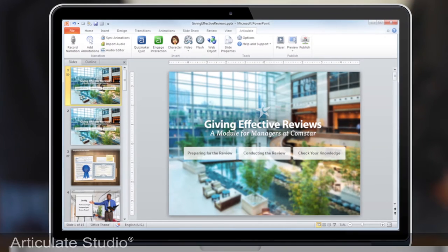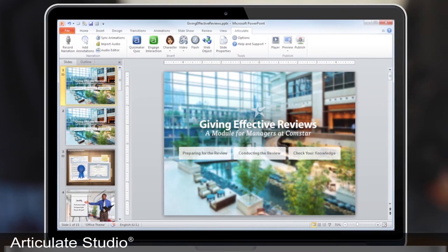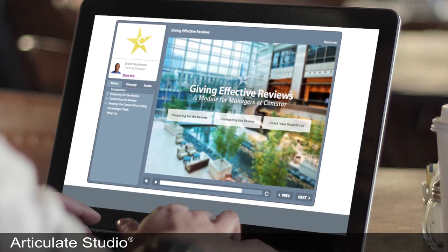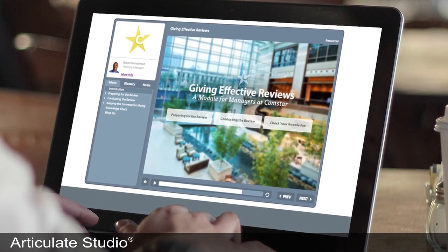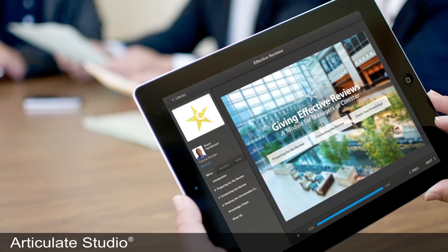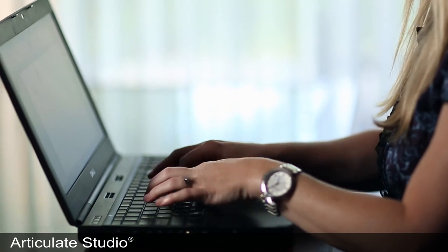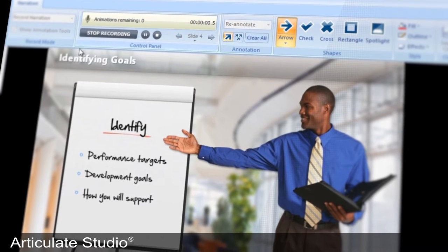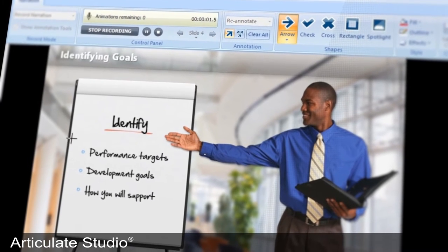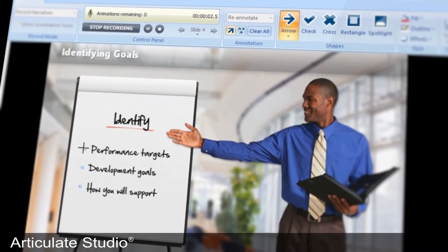Studio lets you quickly transform PowerPoint slides into online and mobile courses. Articulate Presenter lets you add things like narration and annotations to your slides.